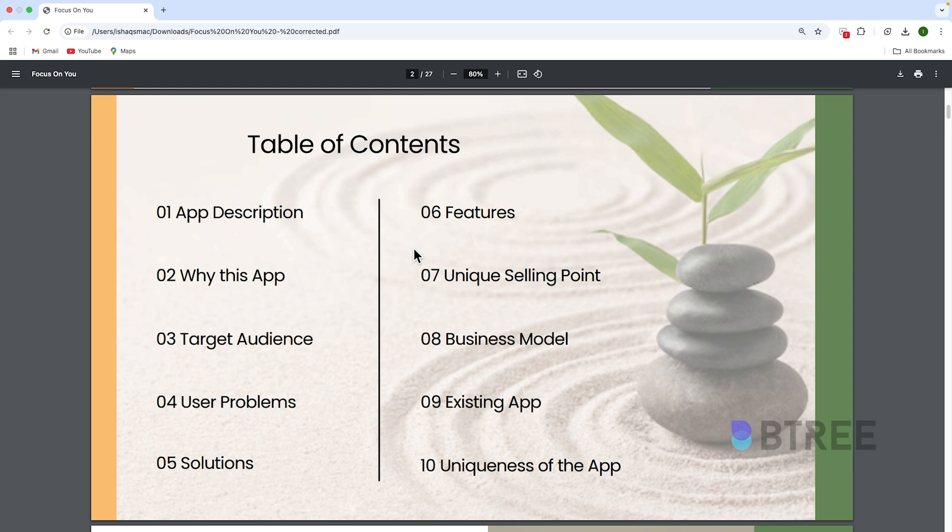The table of contents includes: app description, why this app, target audience, user problems, solutions, features, unique selling point, business model, existing app, and uniqueness of the app.